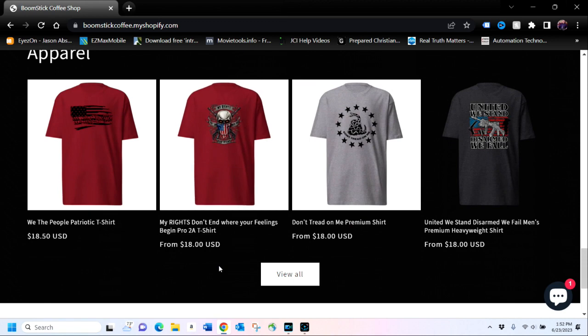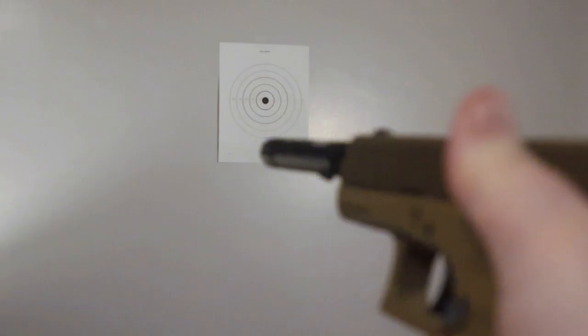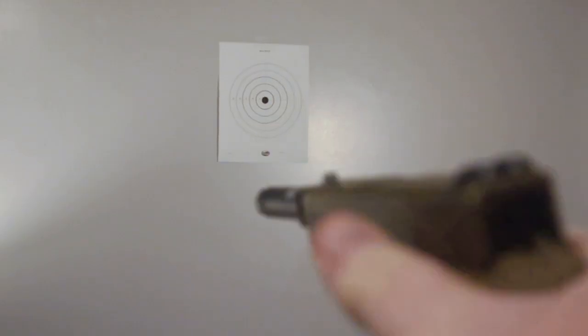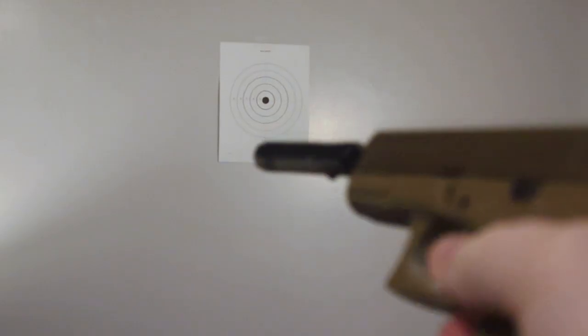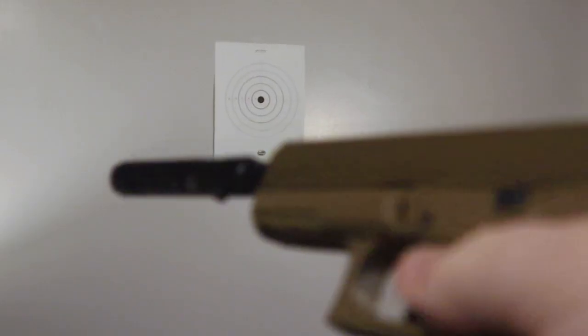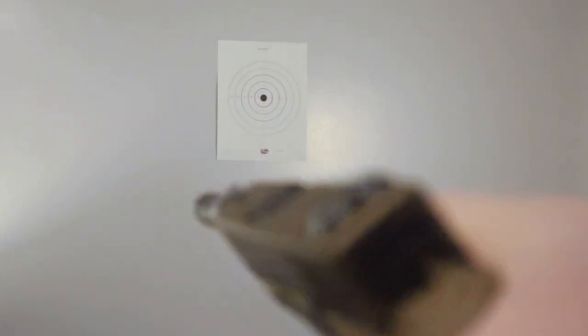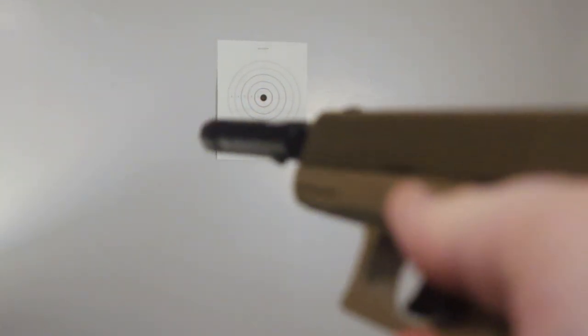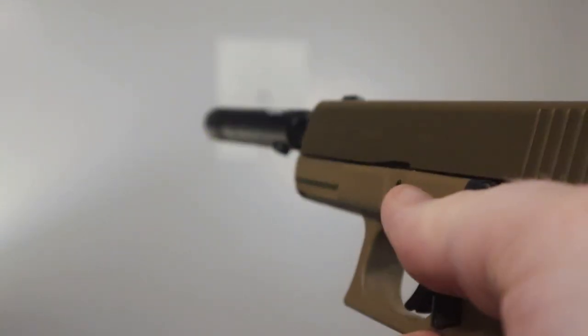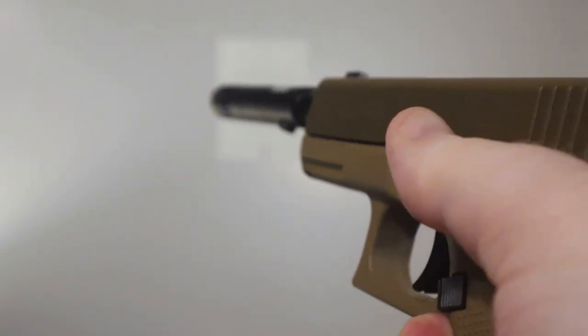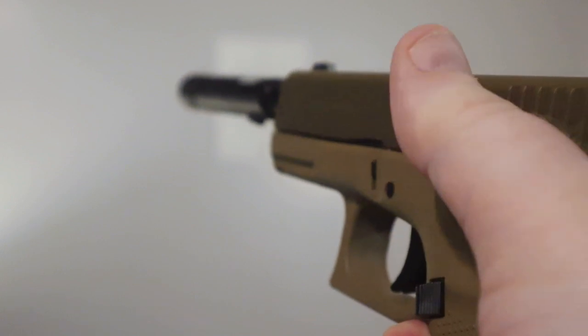In this video, I wanted to take a couple of minutes to show you a little exercise that you can do that will help to improve your trigger control.